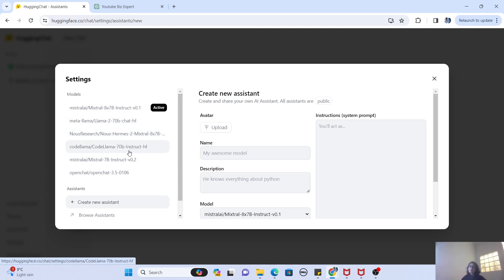If you want to make a coding bot, you can select the Code Llama, etc. You have got these six models to choose from.